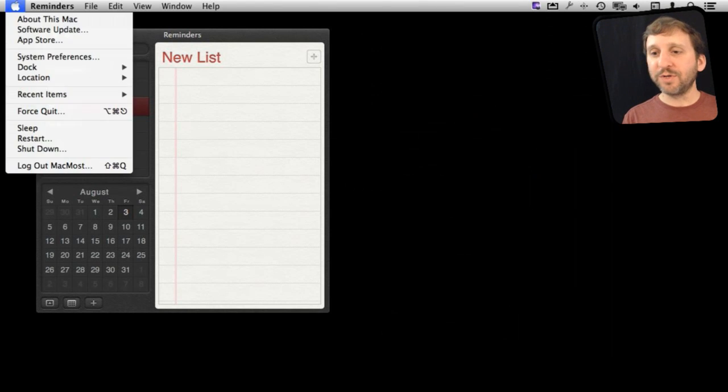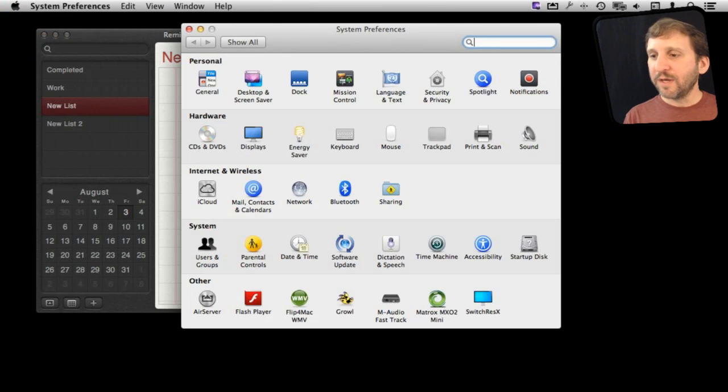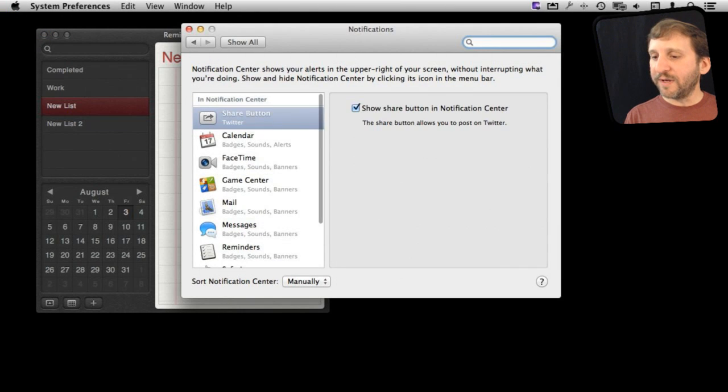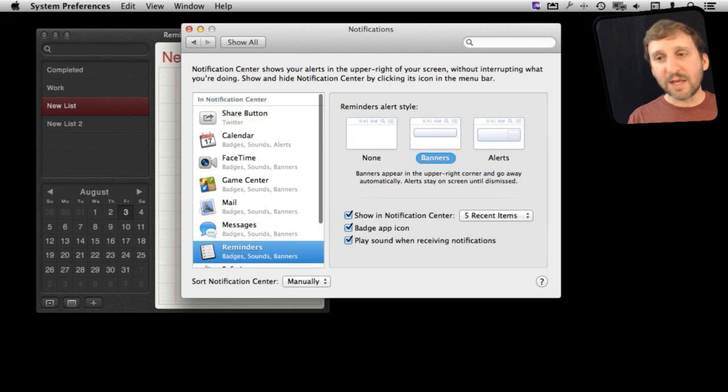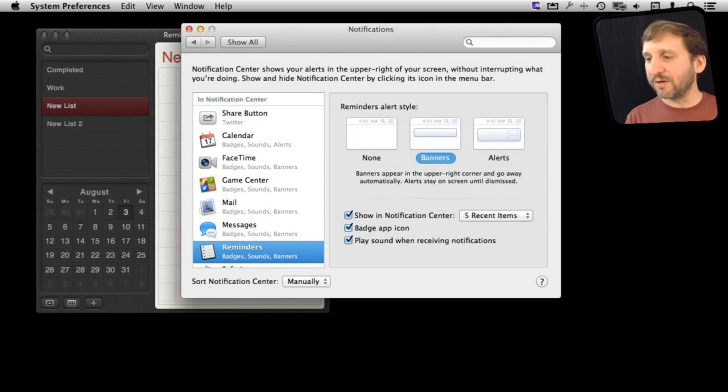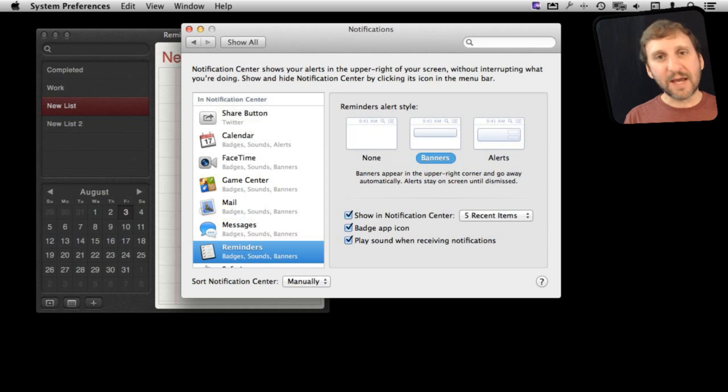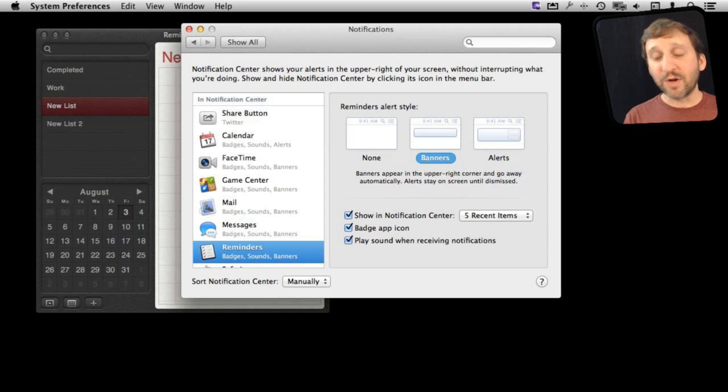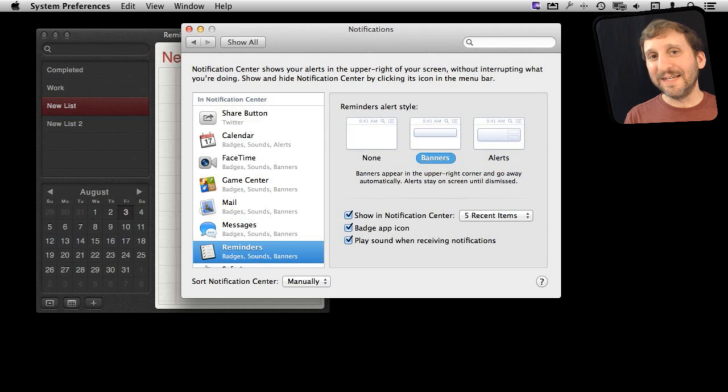Reminders of course is also going to use Notification Center so you want to make sure you go into your System Preferences into Notification Center and look at your reminder settings and then you can set how you want to get those reminders as banners, as alerts, playing a sound, all sorts of things like that. You can go back to Episode 743 for all sorts of details on using the Notification Center.